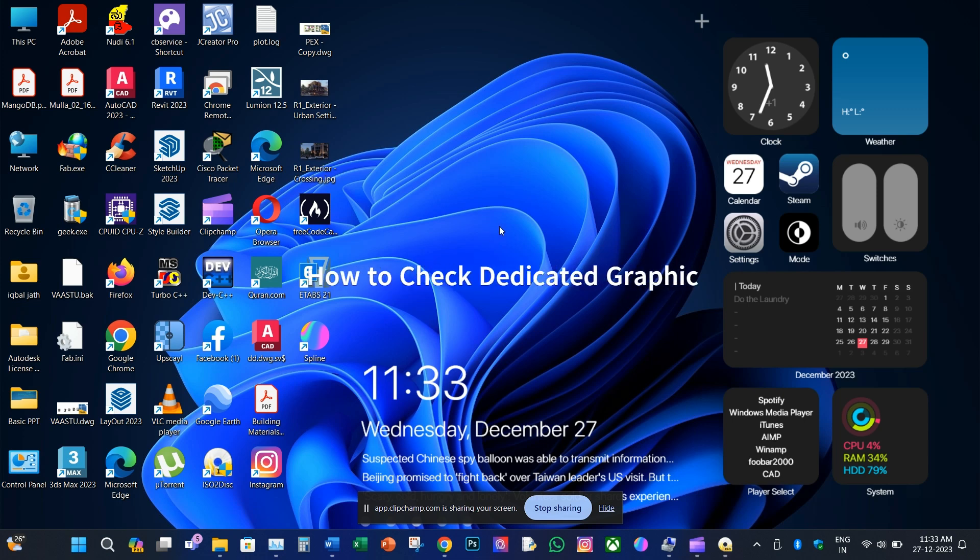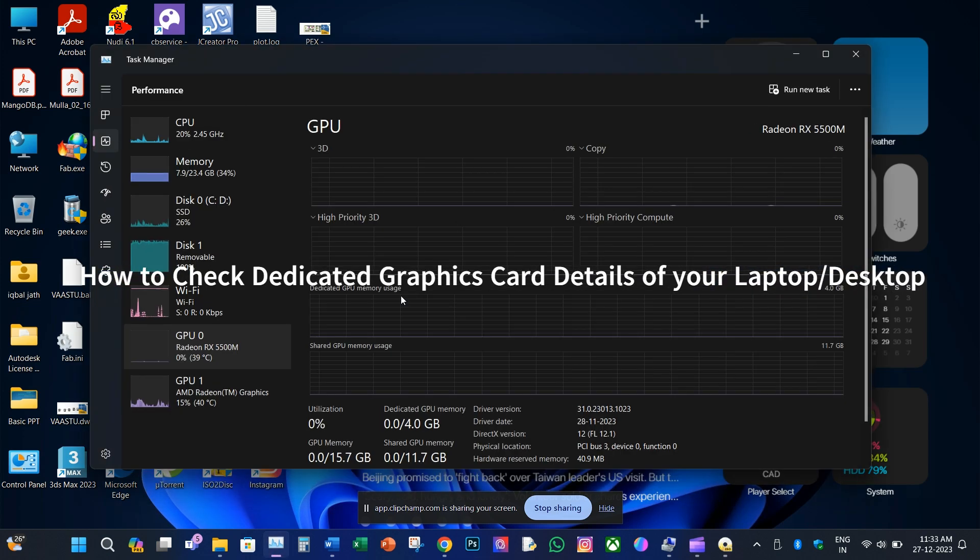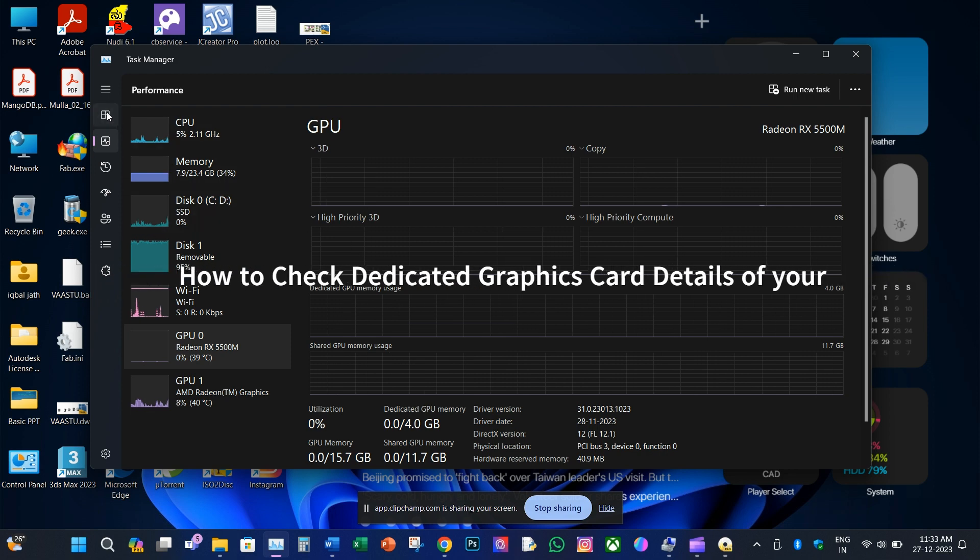Hello friends, today we will learn how to check a dedicated graphics card available or not along with its specifications.